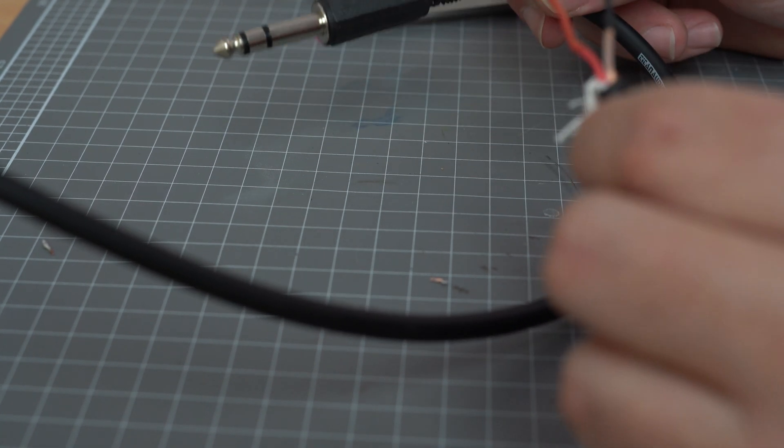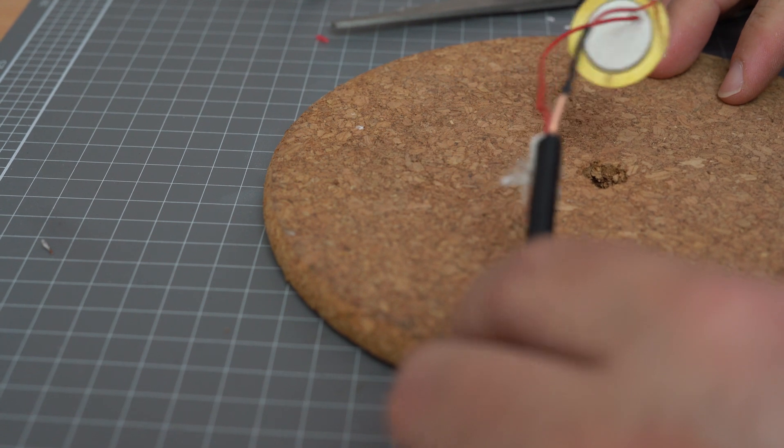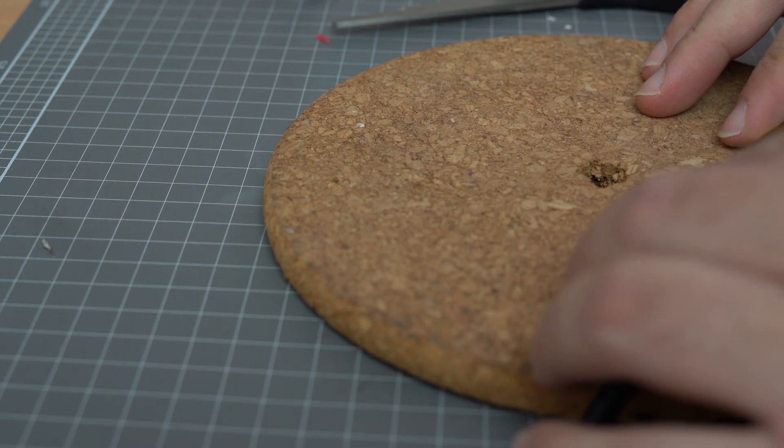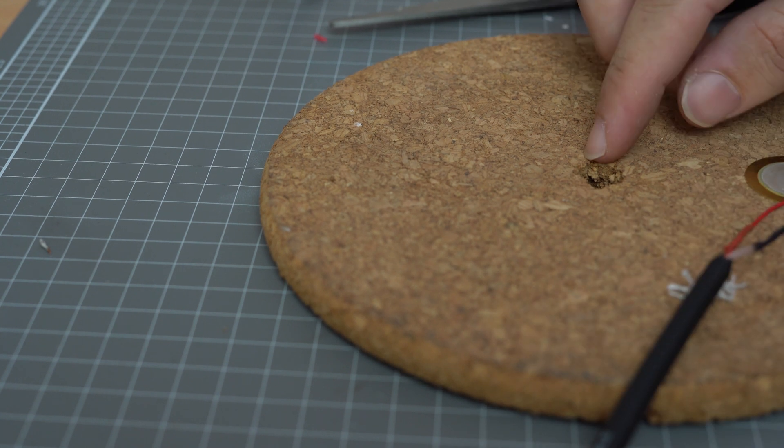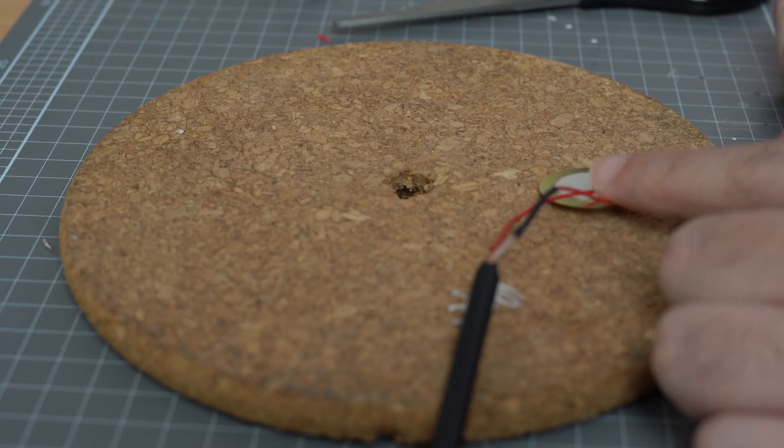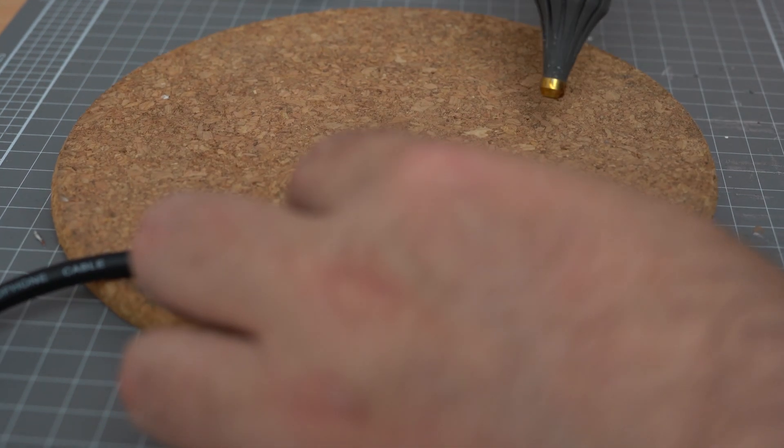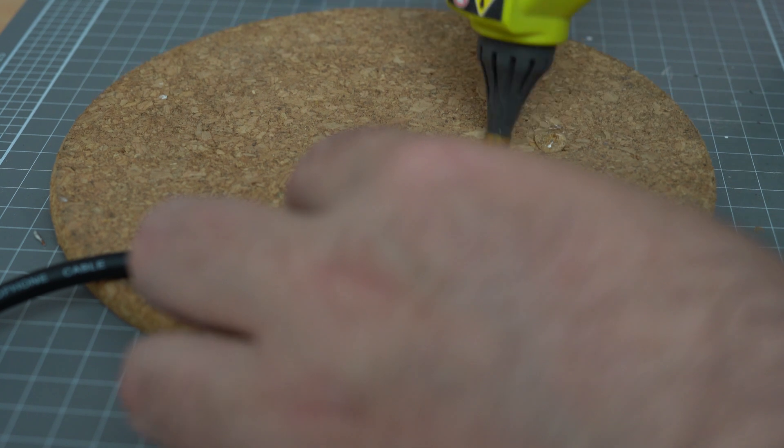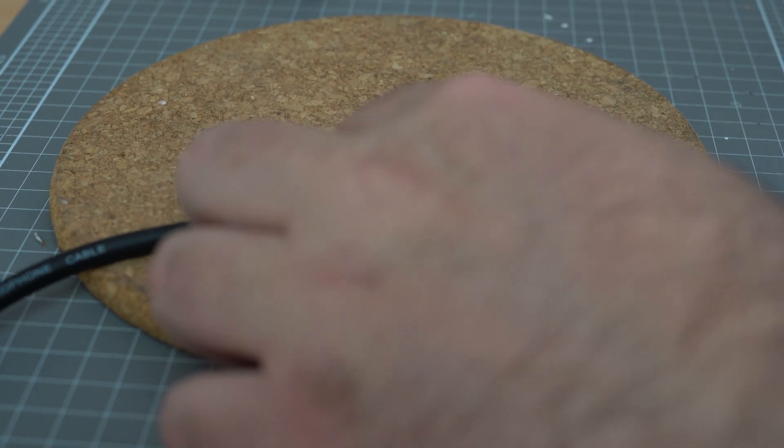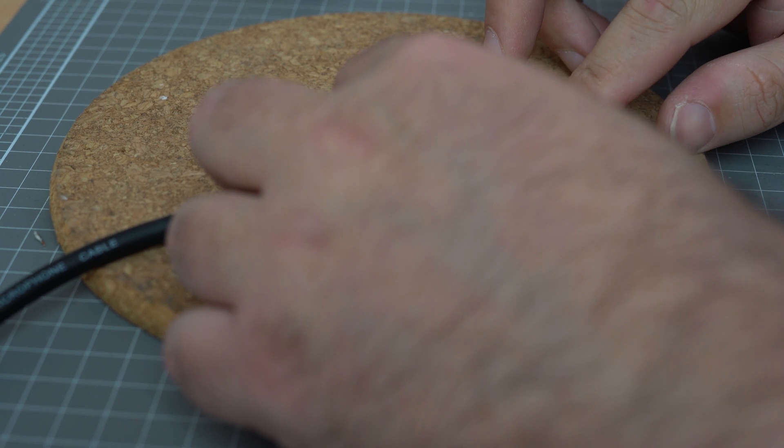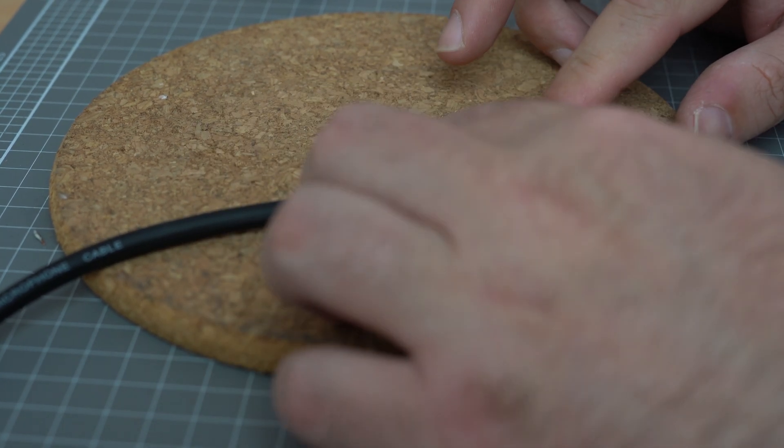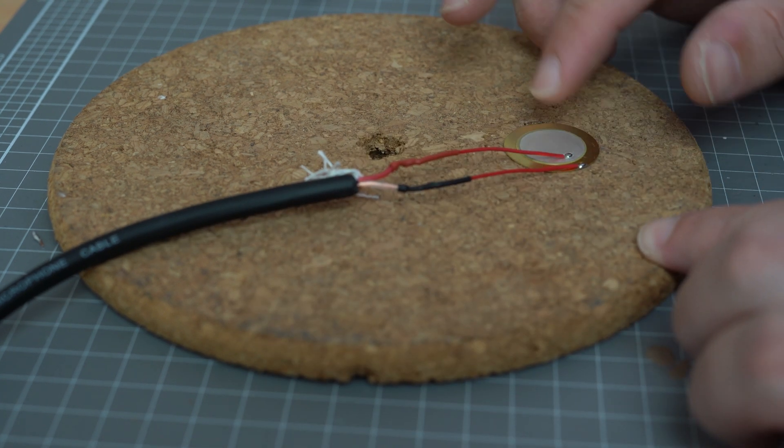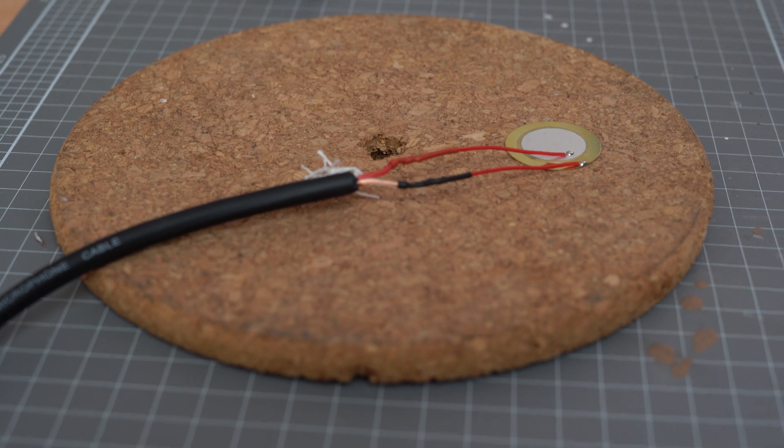We can go ahead and hot glue this down to our piece of cork. I'm going to position this where I want it, halfway between the hole and the end of the cork. Let's go ahead and hot glue this in place. I'm just going to put a blob of hot glue down and put that piezo transducer right on top of it and squish it down. There we go, secured to our piece of cork.